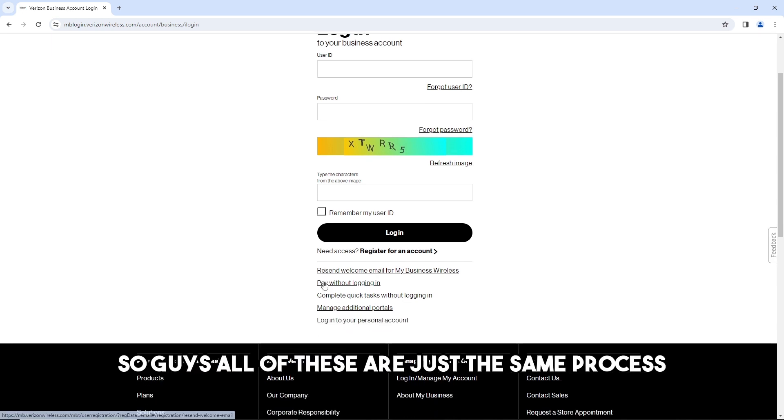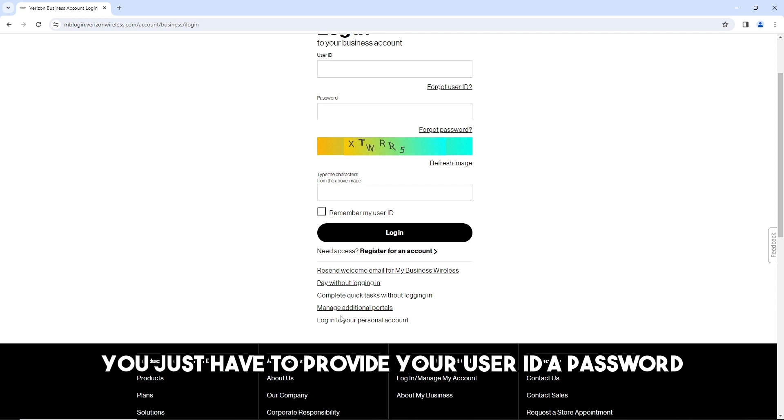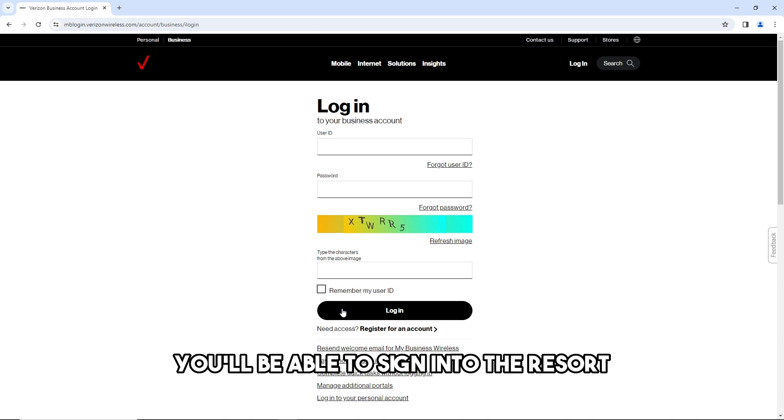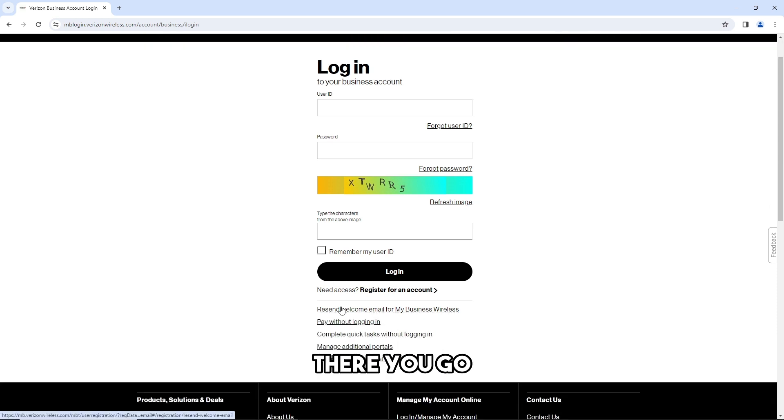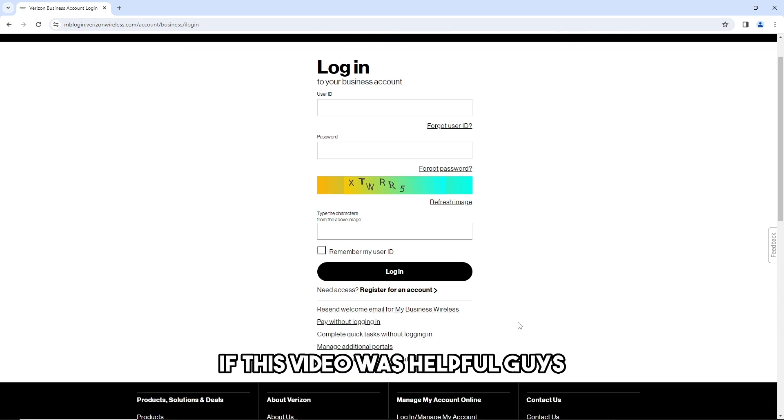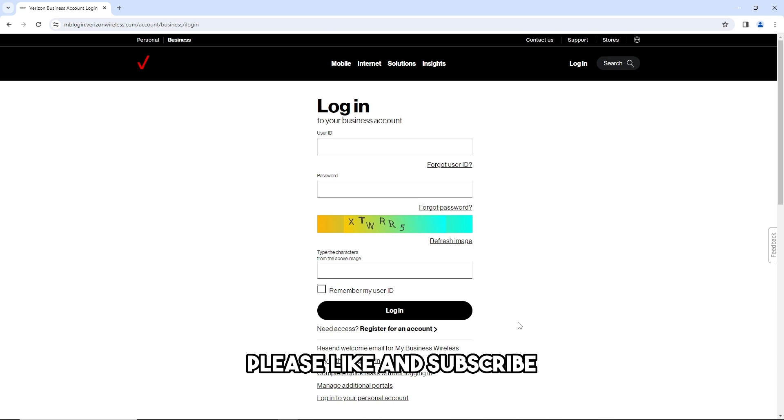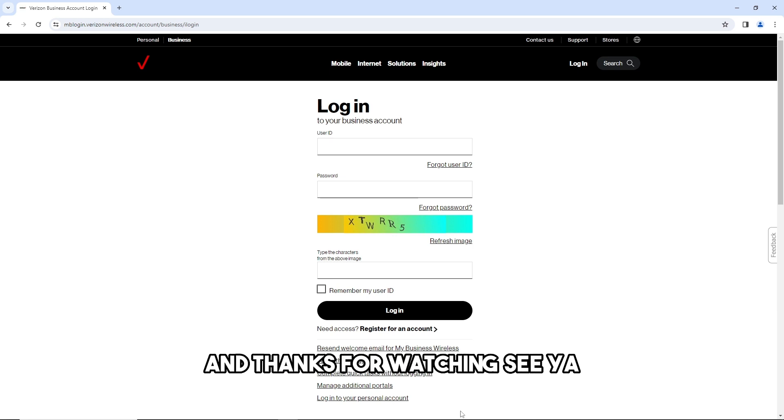All of these are just the same process. You just have to provide your user ID and password, and then you will be able to sign into Verizon. There you go! If this video was helpful, please like and subscribe. Thanks for watching, see ya!